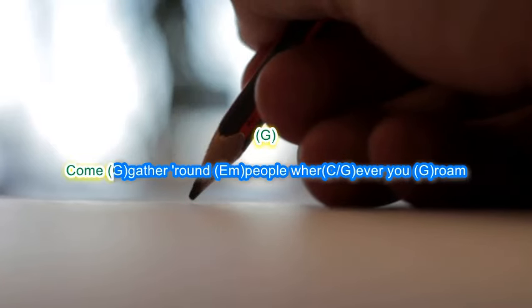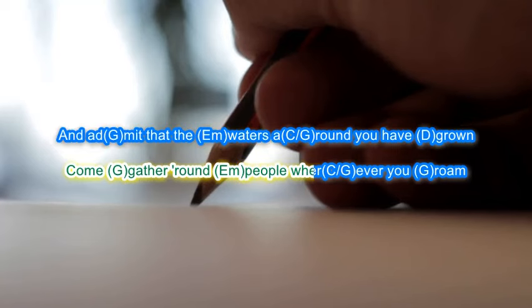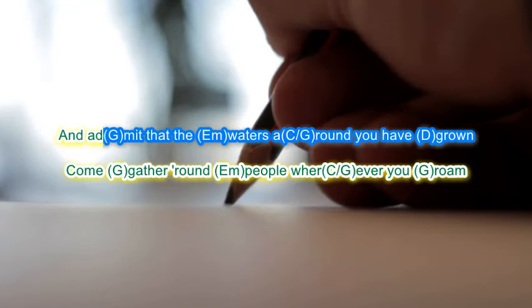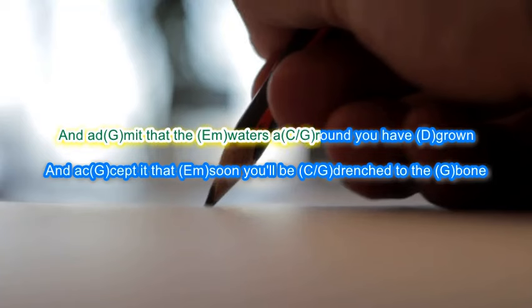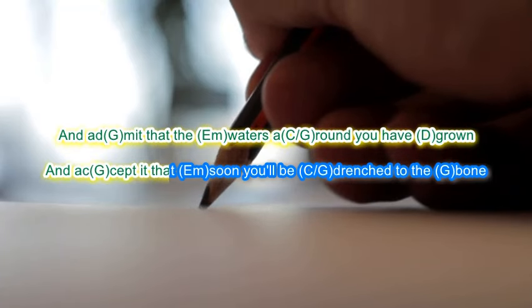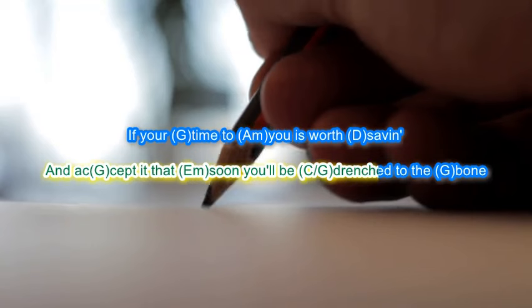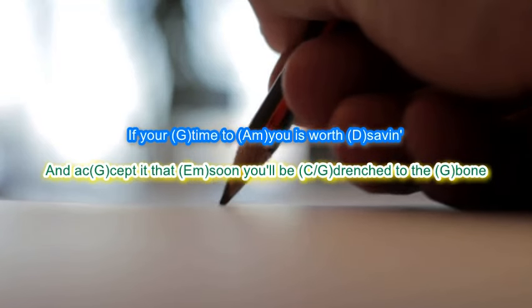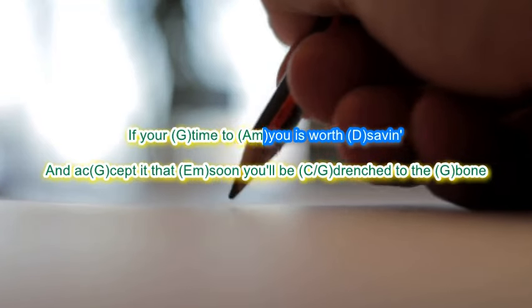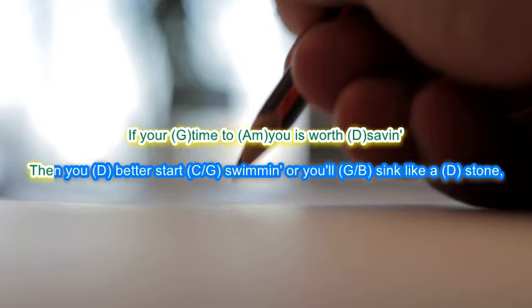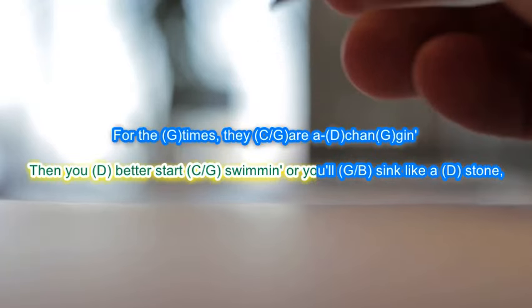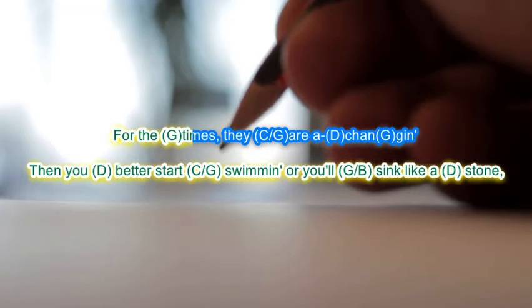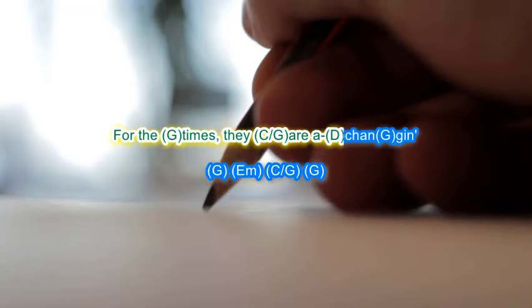Come gather round people wherever you roam and admit that the waters around you have grown. And accept it that soon you'll be drenched to the bone. If your time to you is worth saving, then you better start swimming or you'll sink like a stone. For the times they are a-changing.